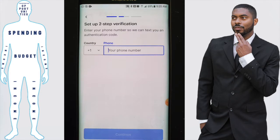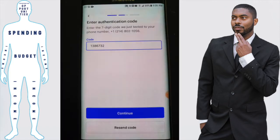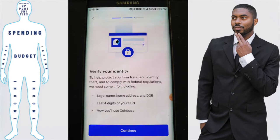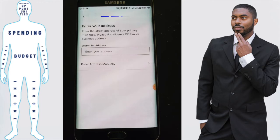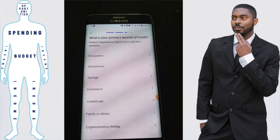Input your phone number and Coinbase will send you a code to verify. Enter that code and click 'Continue.' Next, it will ask a few questions regarding your identity — you'll need your date of birth, your first and last legal names, the last four digits of your Social Security number, and your address.